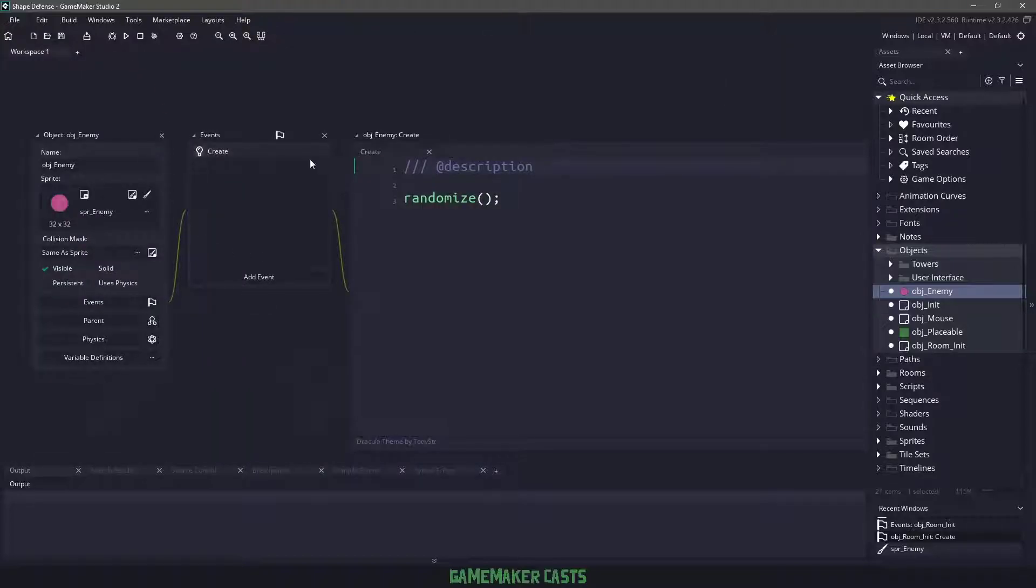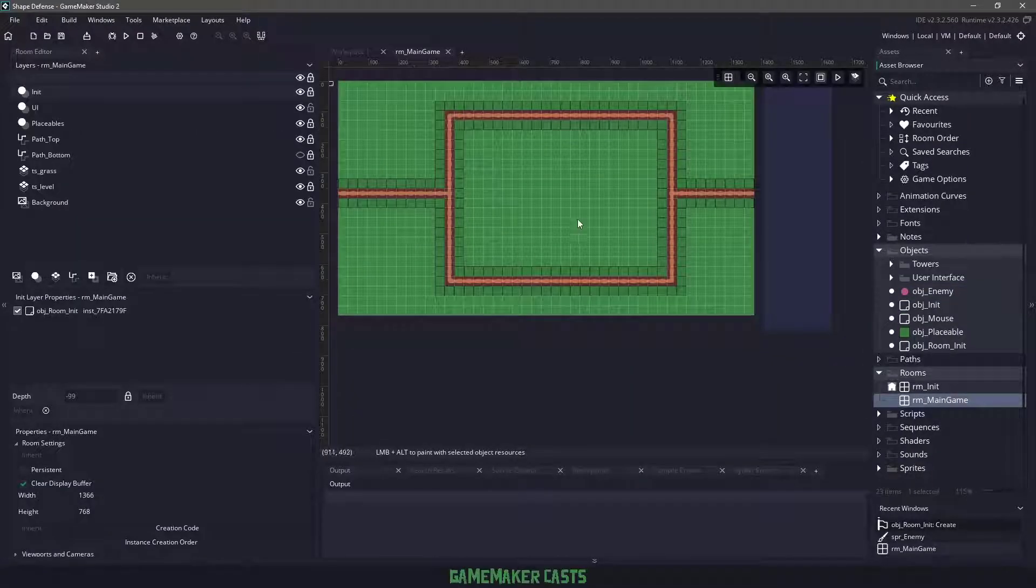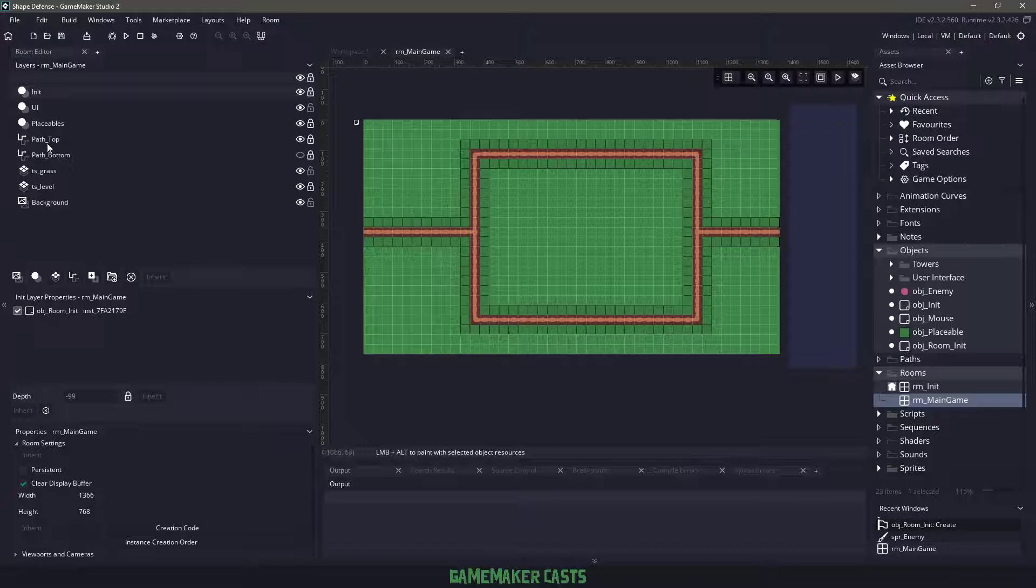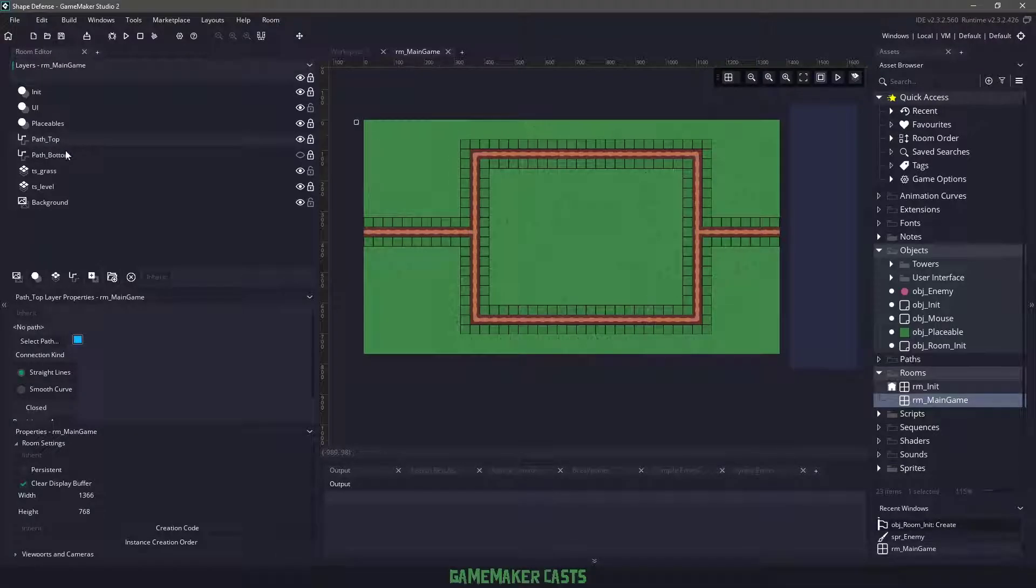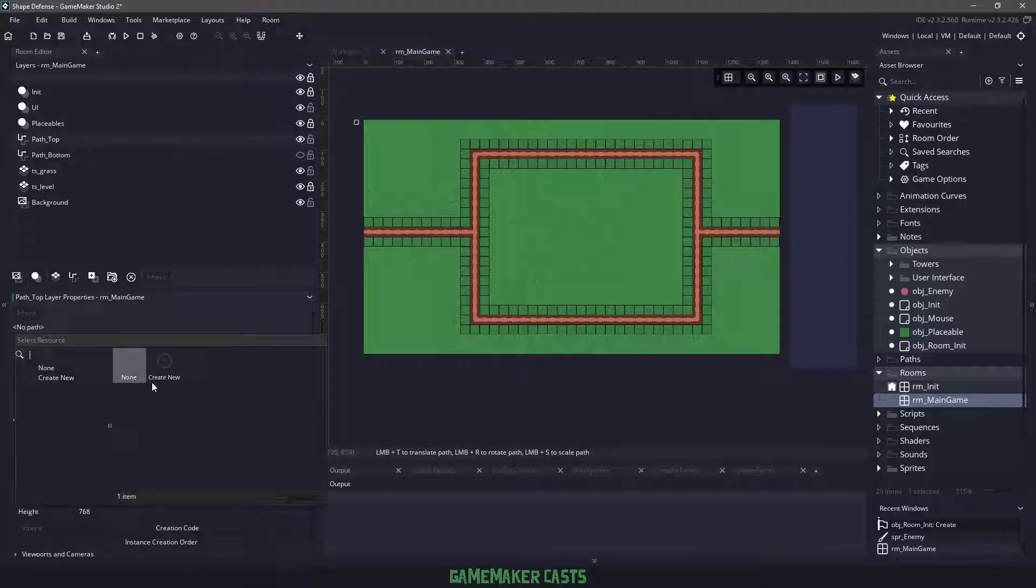Now before we can actually start coding on our enemy, let's open up our main room. We need to create the paths that are going to be used. I have a path top and a path bottom layer, however nothing is in these layers. Let's start with the path top, select path and create path.